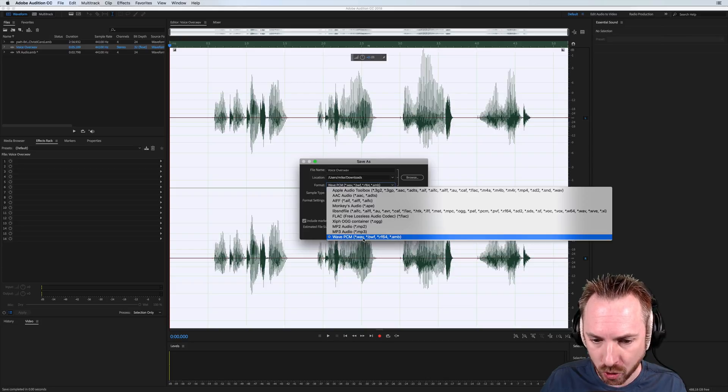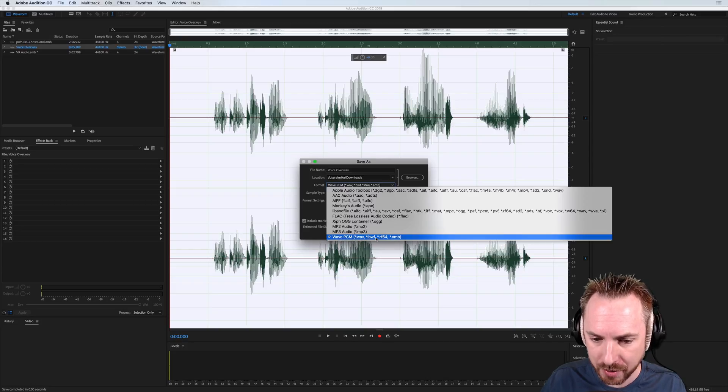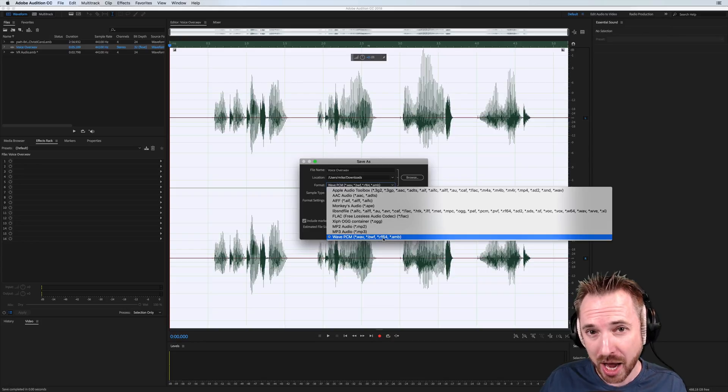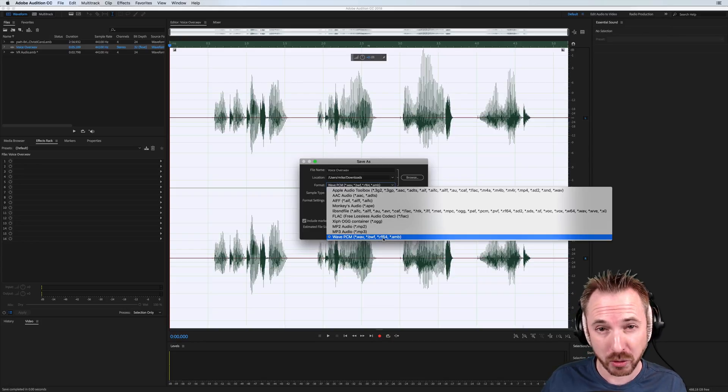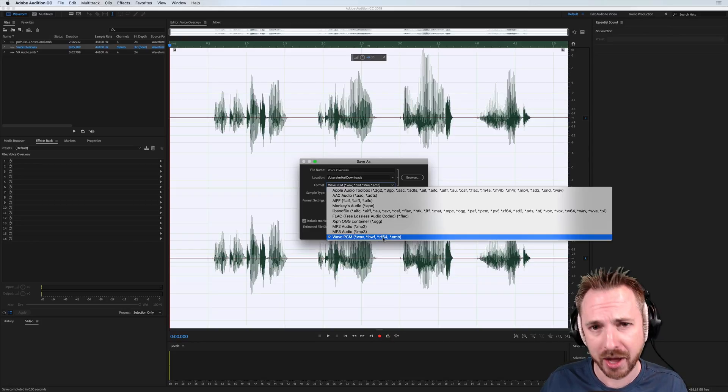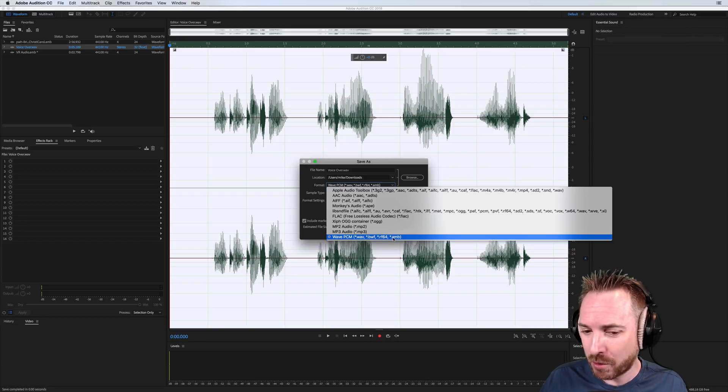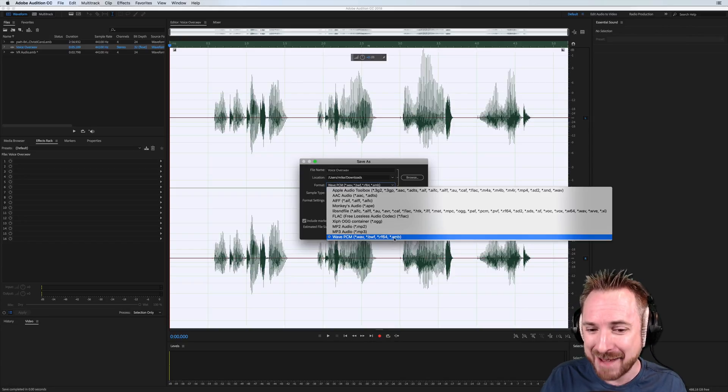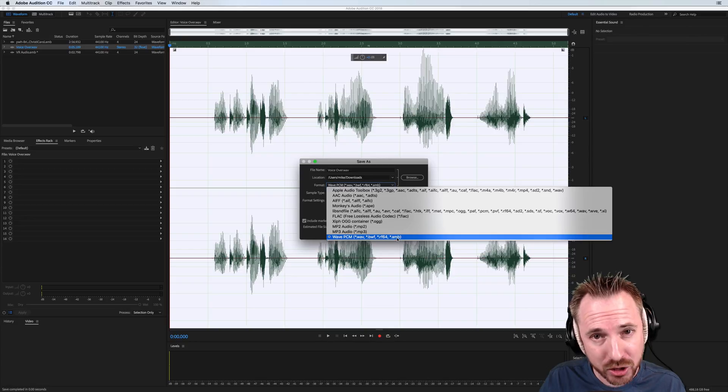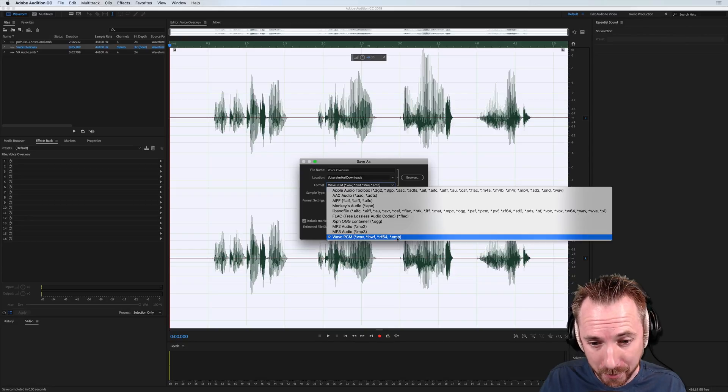It used to just be .wav and .bwf, but now we've got .rf64, which is a kind of multi-channel European broadcasting standard file. But then more importantly, we've got .amb, which is ambisonic audio.